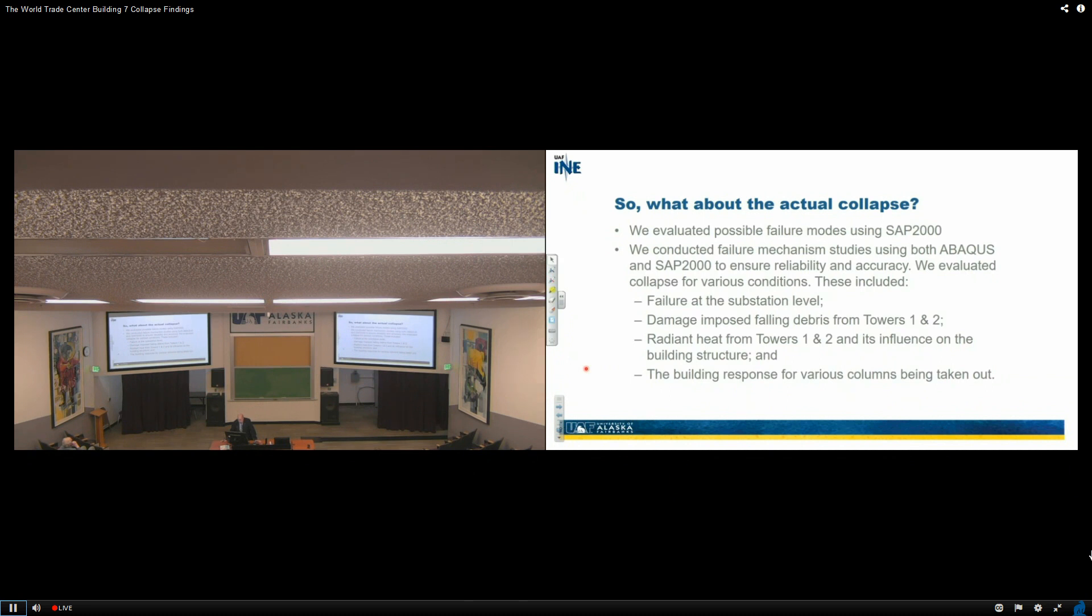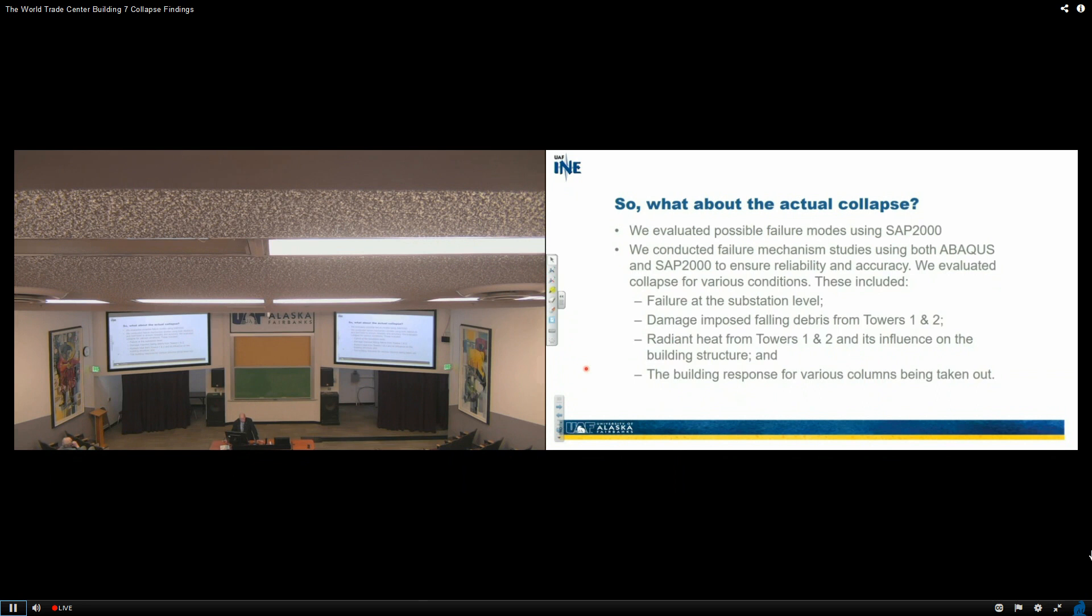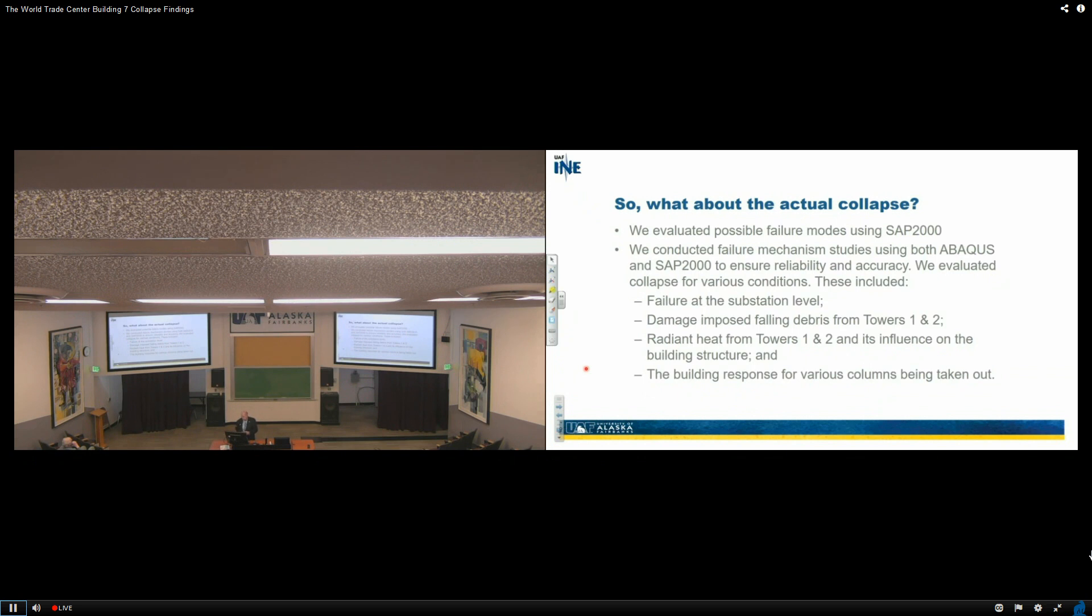We evaluated collapse for various conditions. These included failure at the substation level—that's basically floor three. I was concerned initially when I came into this that maybe the support system at the ground level might have been the problem. Damage imposed by falling debris from towers one and two—we examined that. Did it cause a problem? It really didn't do very much damage, but we did consider it. We looked at the radiant heat from towers one and two and its influence on the building structure. Not much influence.